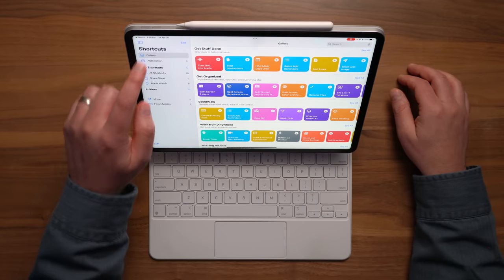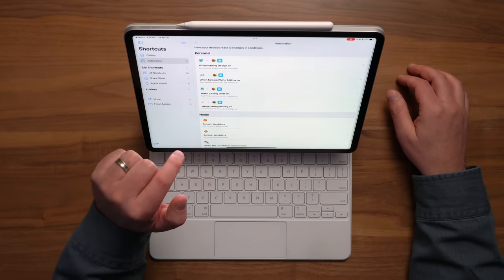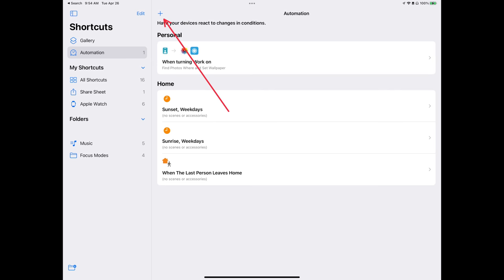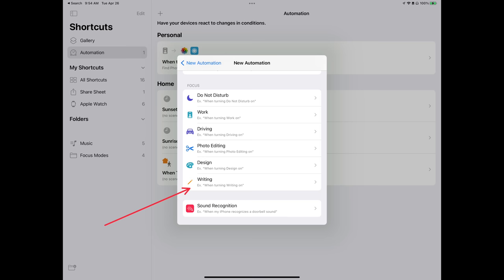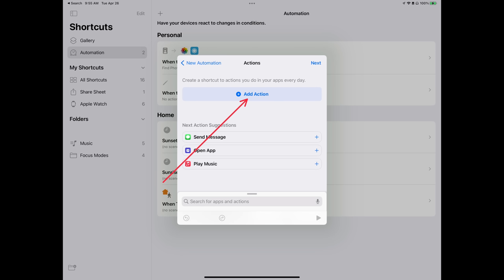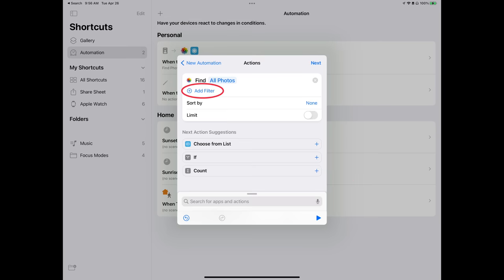we're going to open up our Shortcuts app, and instead of going to the Gallery, we're going to tap on Automation, and we're going to create a new Personal Automation. So tap on that plus at the top of the screen, and then go ahead and create Personal Automation. And then when the new Automation box pops up, scroll down and find the focus that you want to edit. On the next screen, hit When Turning On, and on the next screen, hit the Add Action button, and then what you want to do is search for and select the Find Photos action.